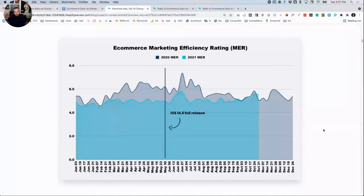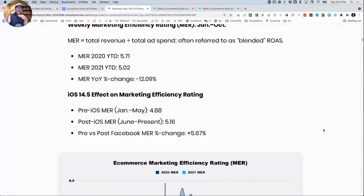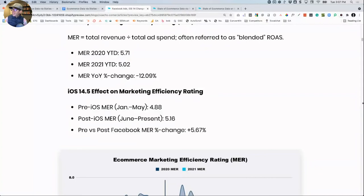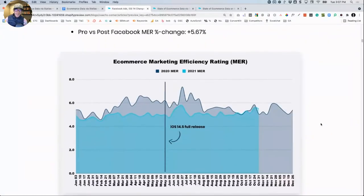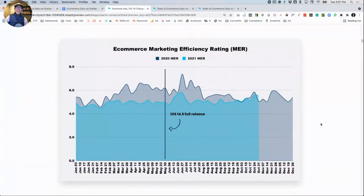Last one: Marketing Efficiency Rating. We've broken this down into two data chunks. Year to date 2020: 5.71. Year to date 2021: 5.02 — a 12% reduction in MER. Pre-iOS: 4.88. Post-iOS: 5.16 — a 5.67% increase. So MER is 10% down year over year, but 5% up since end of May — the iOS 14.5 full release.